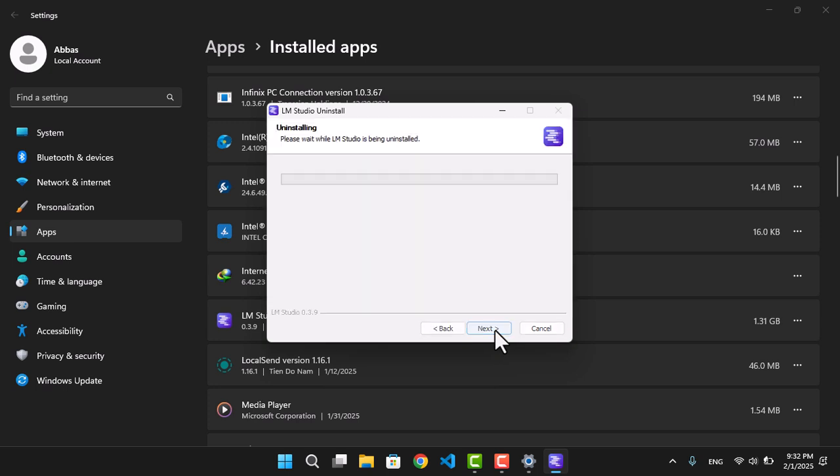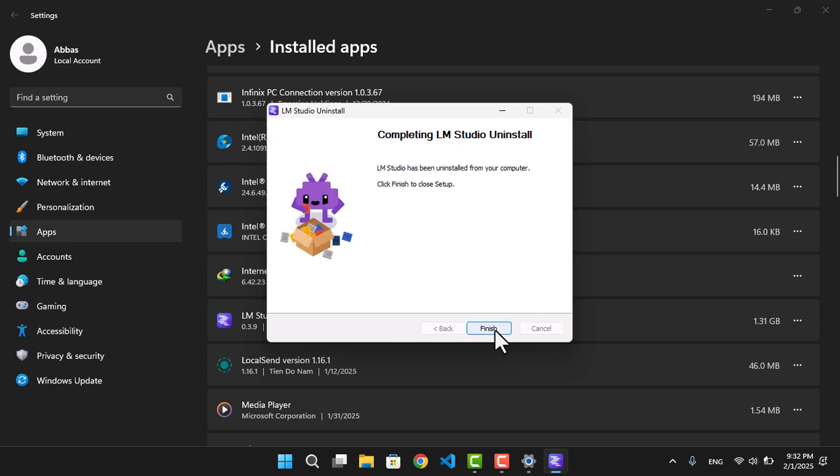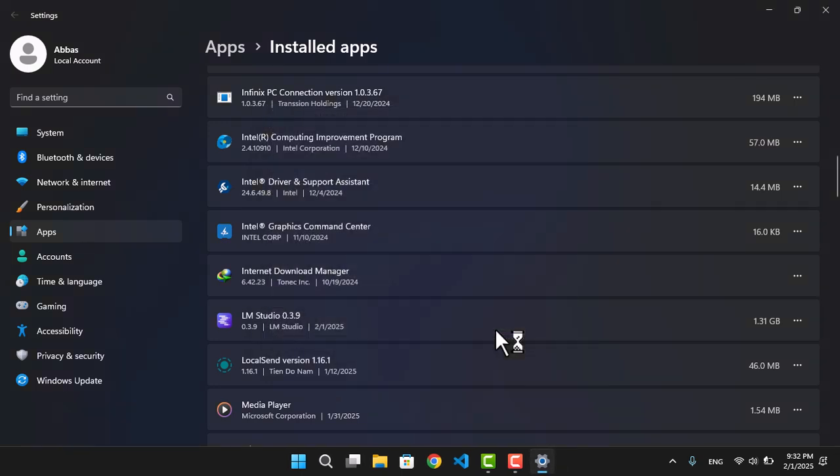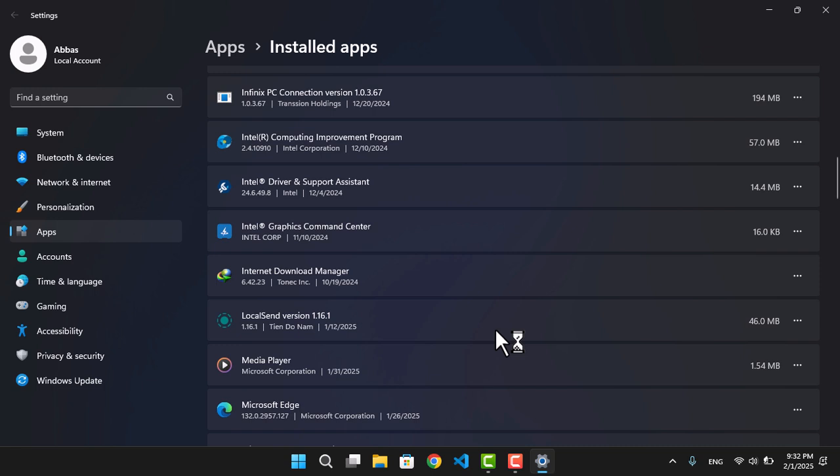Click Next, and now DeepSeek has now completely gone from your computer. This is as simple as that.